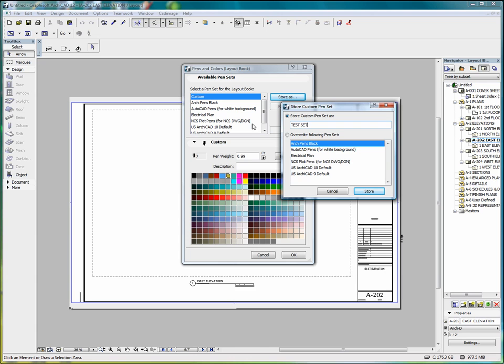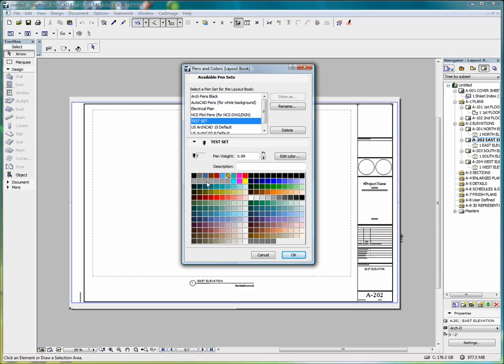And then store. And now we've got a test set that we can work with any way we want to create a completely new set of pens for whatever purpose may be desired.